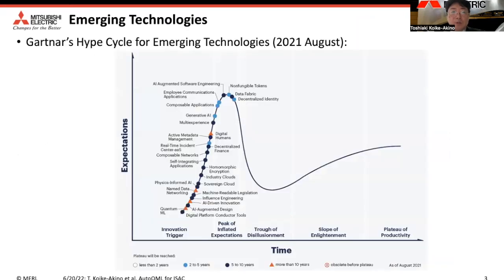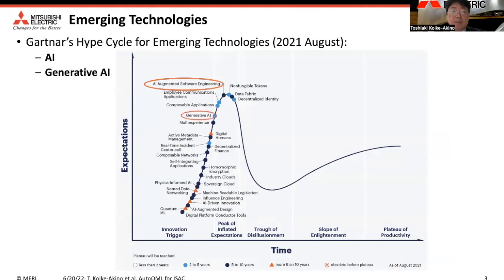I want to talk about emerging technologies. This chart is the Gartner Hype Cycle released last year. AI is the most important technique, which has the highest expectation in society. Generative AI is also fascinating for many applications. And quantum machine learning, QML, appeared in this chart last year as an emerging technology, which I want to talk about.